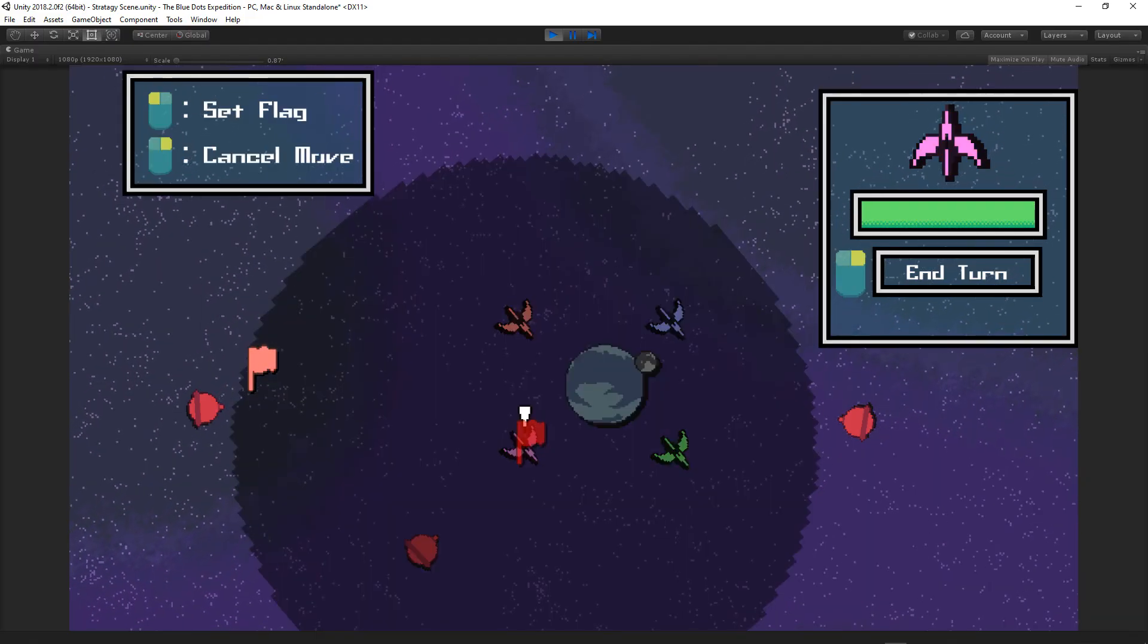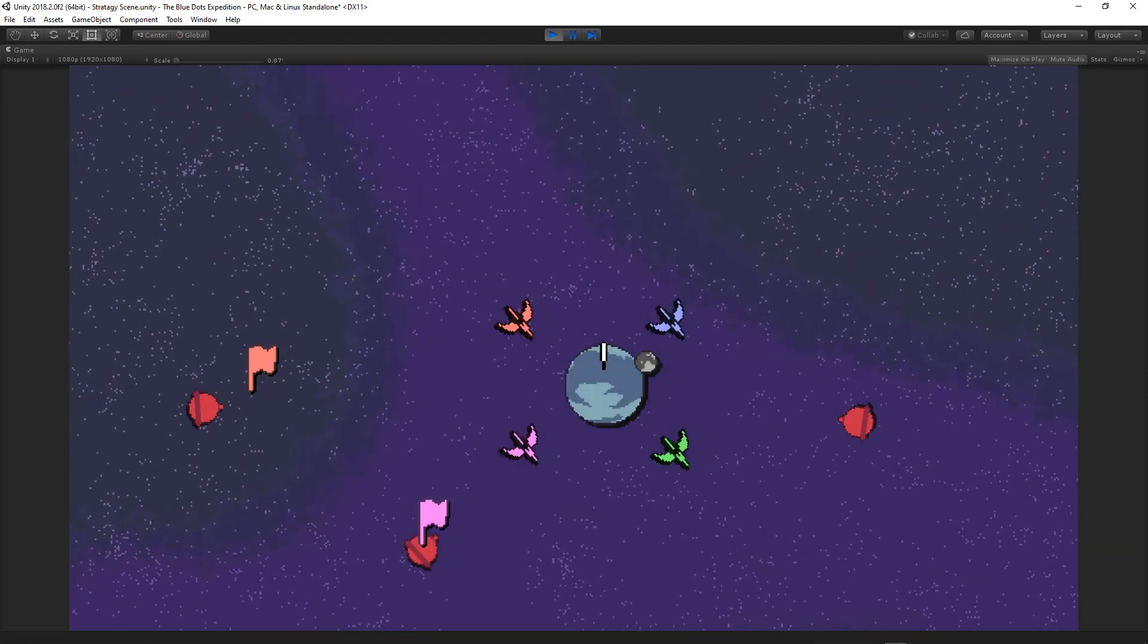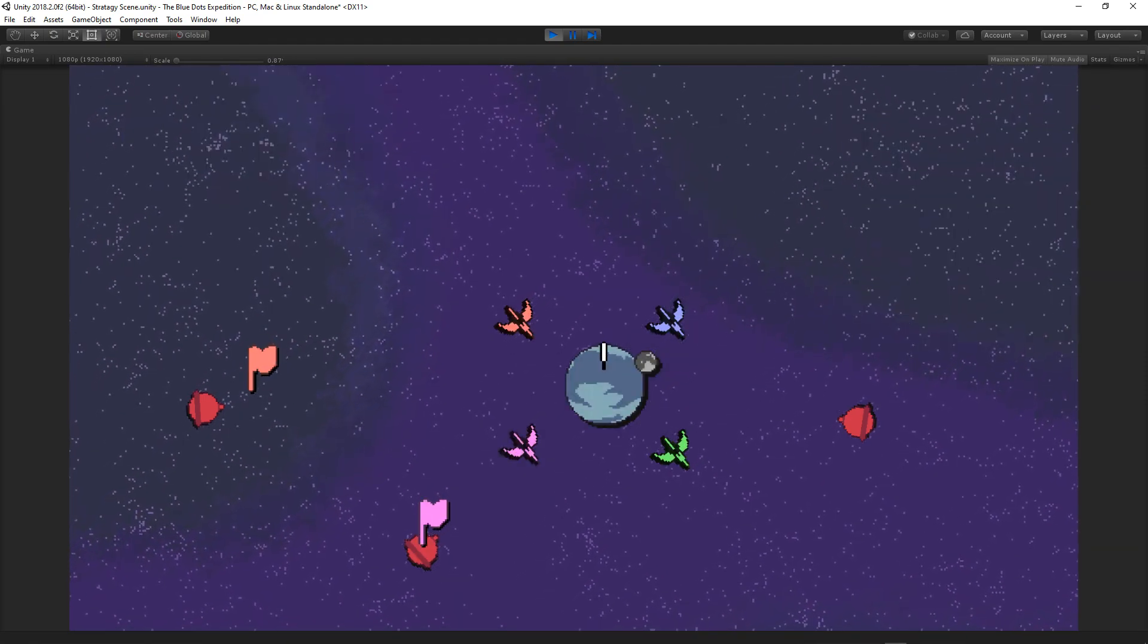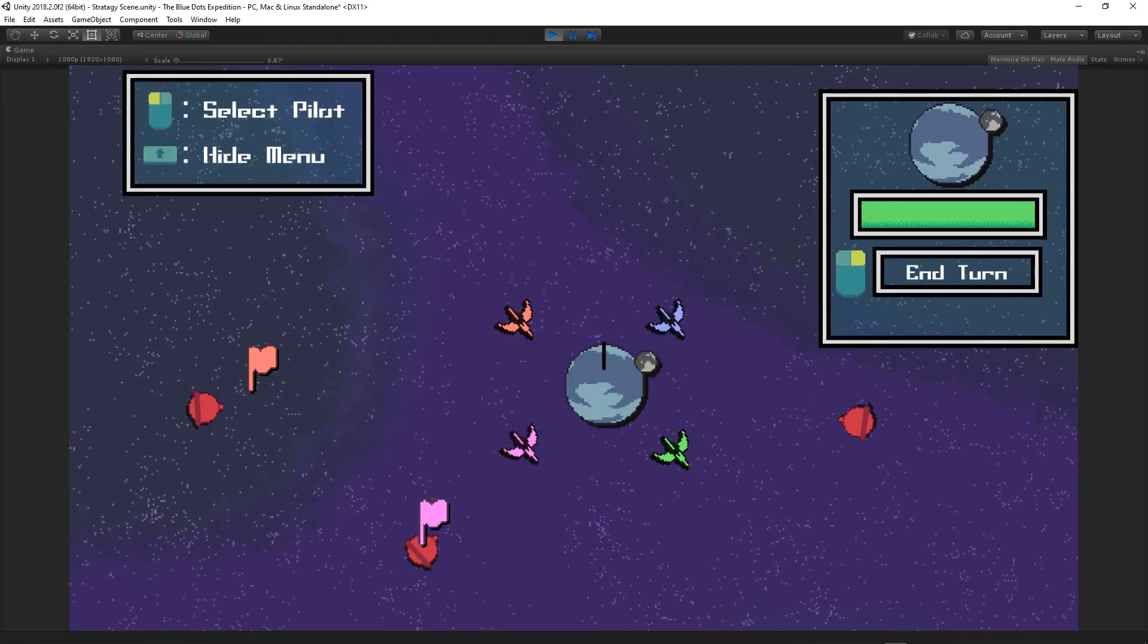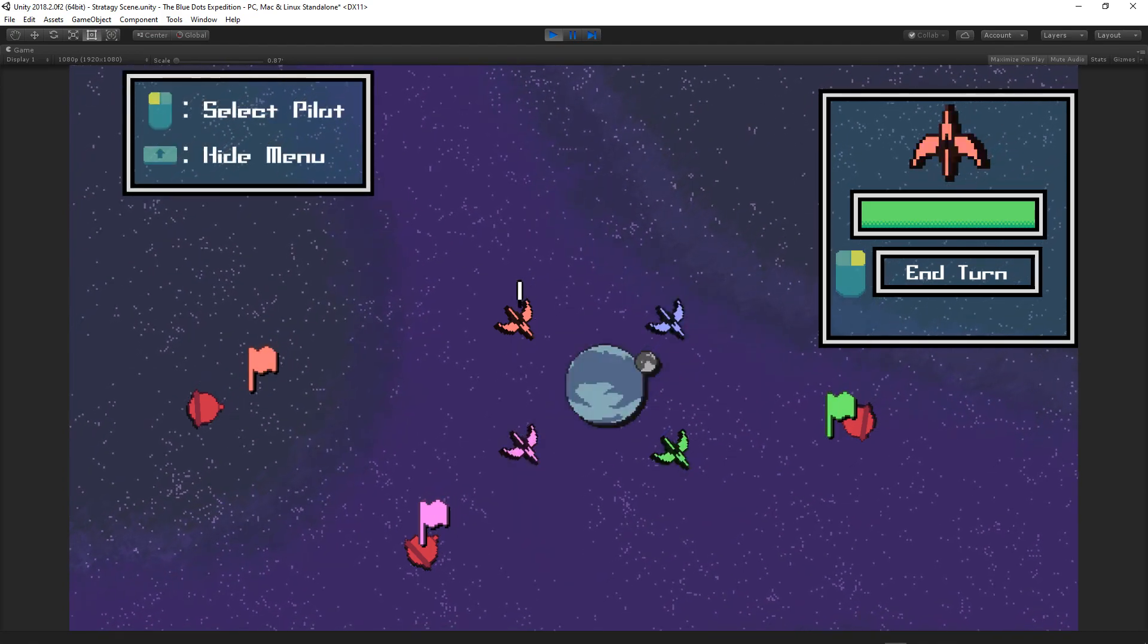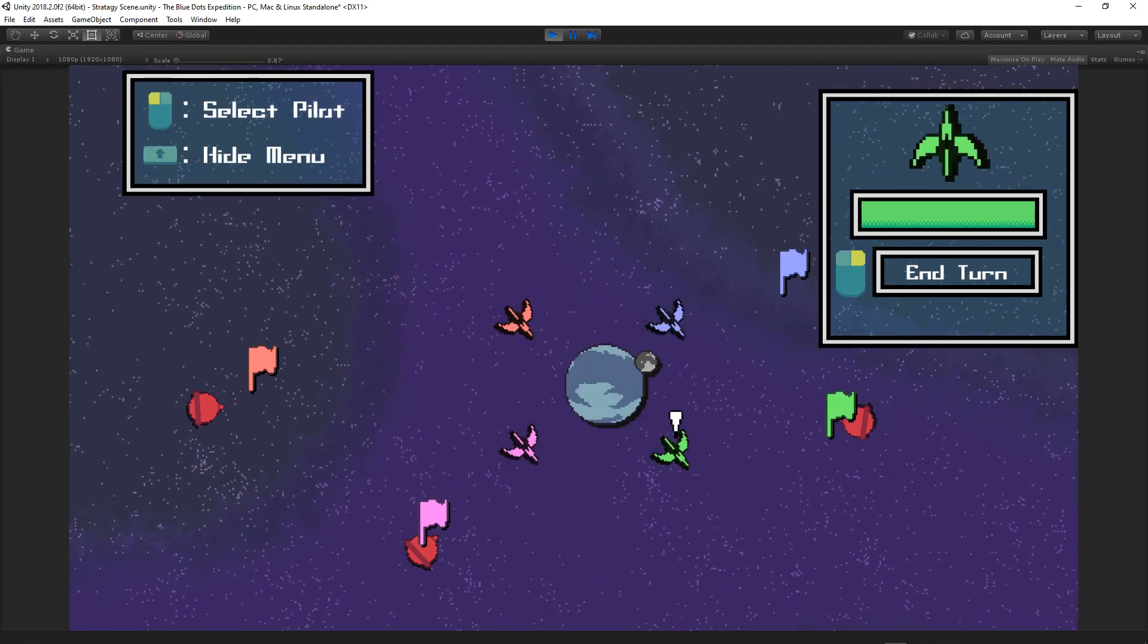One feature I worked on right when I finished last week's devlog was to help improve the clarity in the strategy screen. Sometimes when the player would try to collide with an enemy, it wouldn't always register when it feels like it should have.